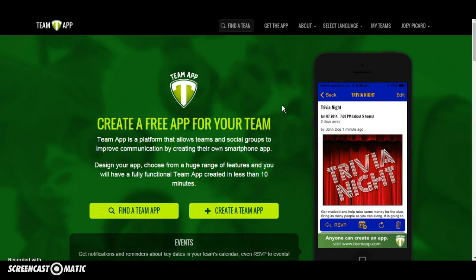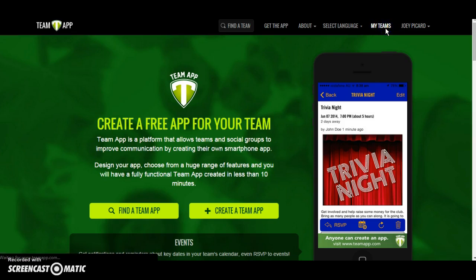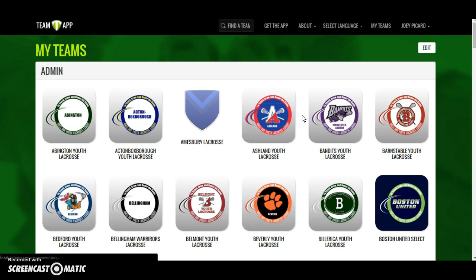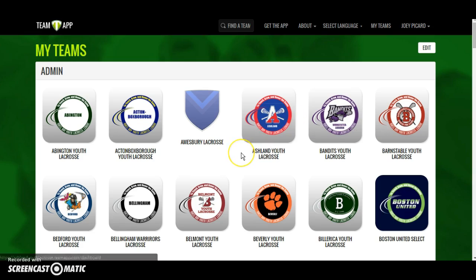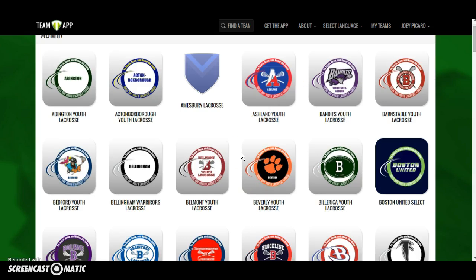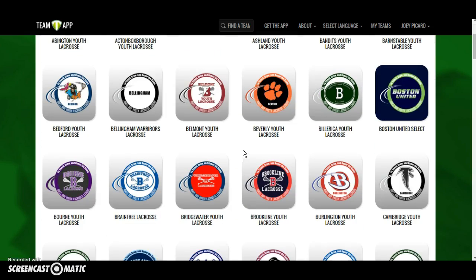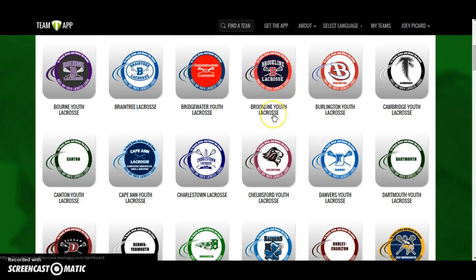Hi, this is Joey Picard with MassBay Youth Lacrosse League, and this is part one of our tutorial on using your town's team app. We've built a team app for every town program in MBYLL, preloaded with features we think you'll get a lot of use out of this season. Our goal now is to show you how easy, convenient, and all-encompassing this tool is.